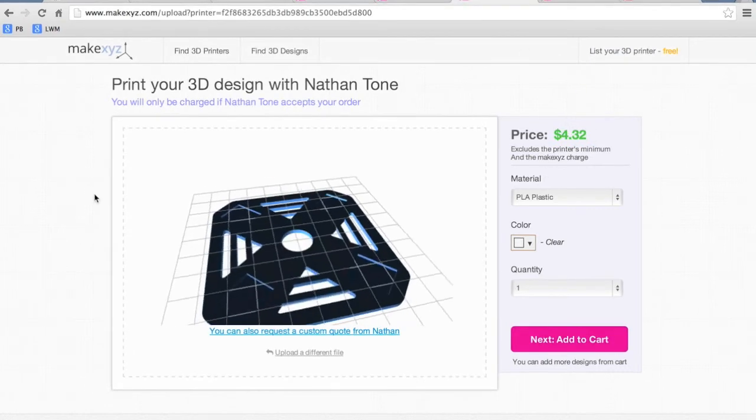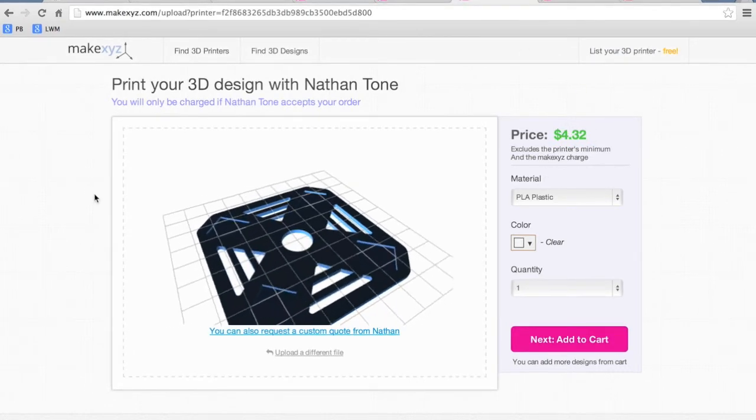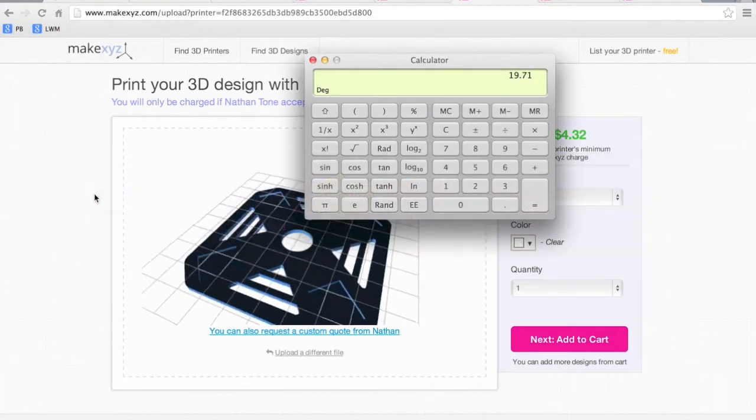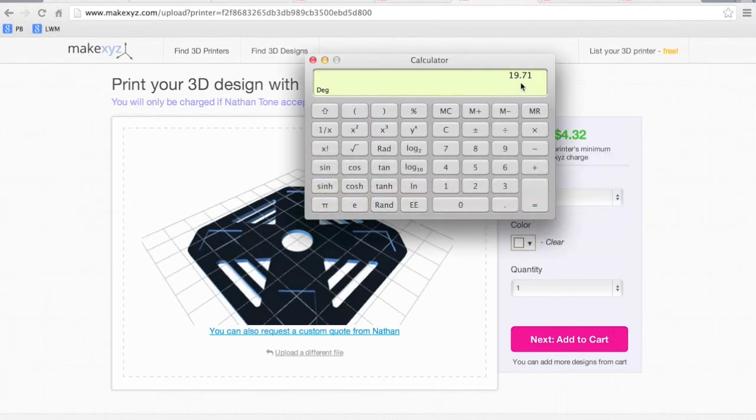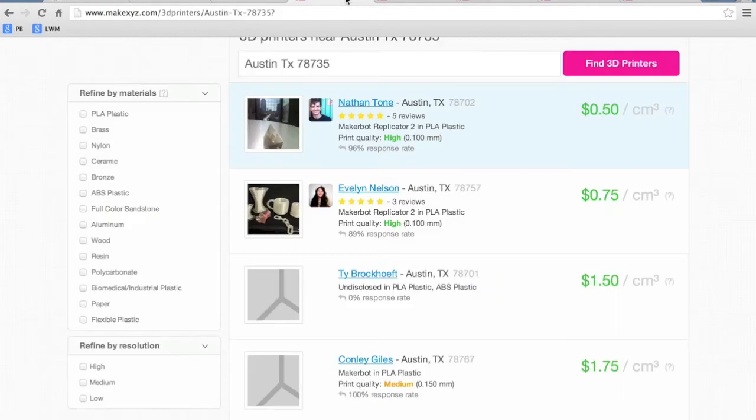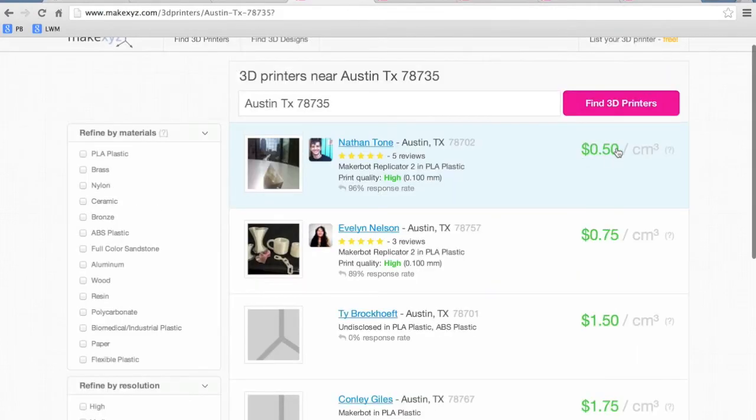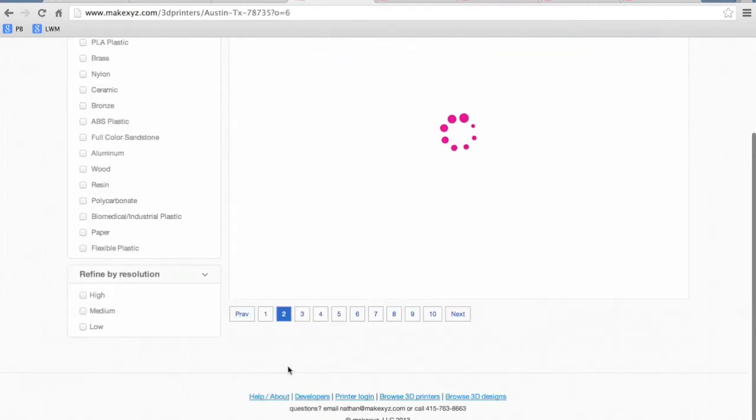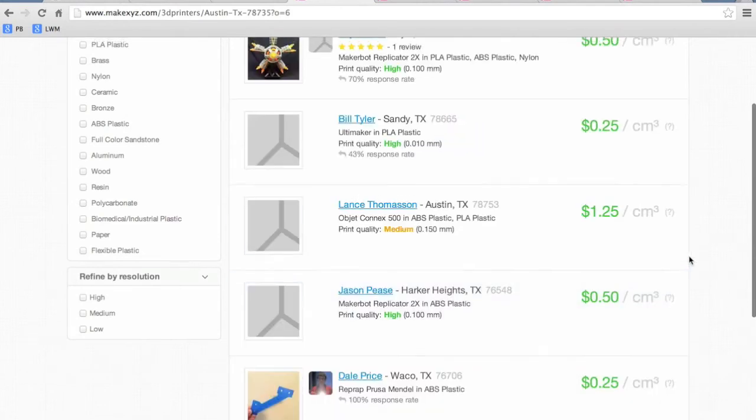So if you were to use Nathan's services you're looking at $19.71 for the total print. Now that was for $0.50 per centimeter cubed, so it's doing the calculation based on volume.